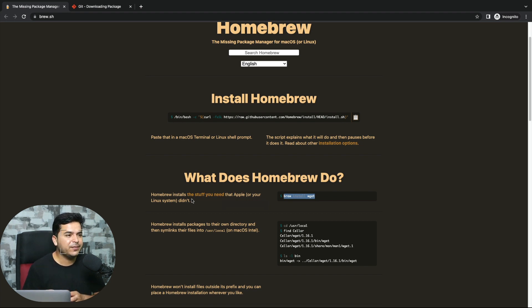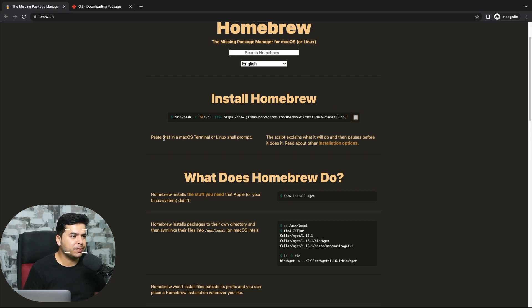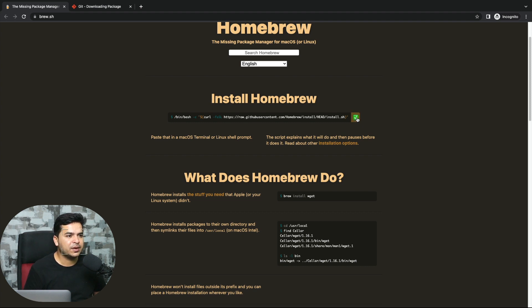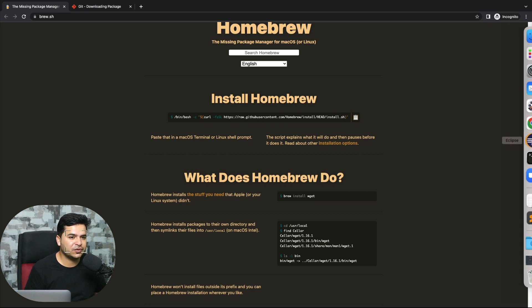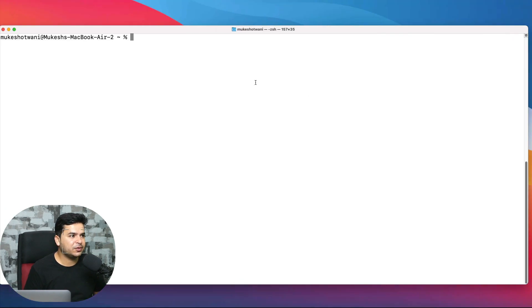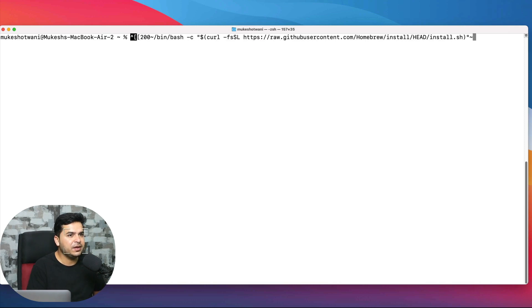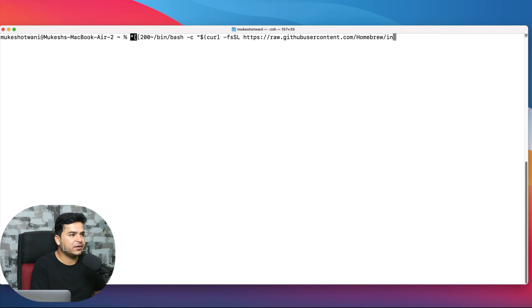It's quite easy installation. No need to write any program or something. You just need to copy this command and paste that in macOS terminal or Linux shell prompt. If you already have it, you can skip this part, but if you don't, you need to install it. I will just use command V. Some additional characters are coming, let me remove that.